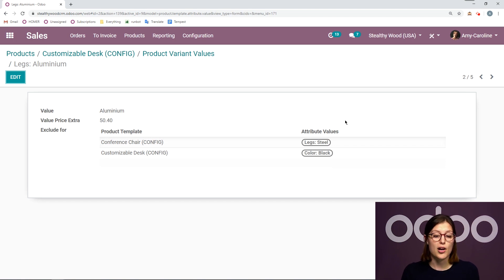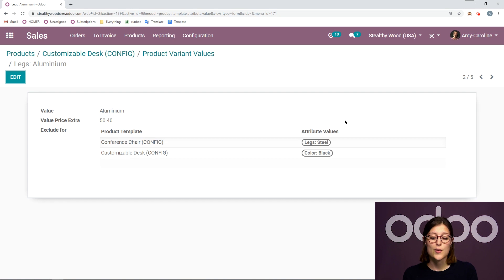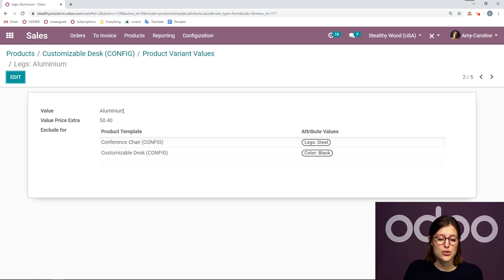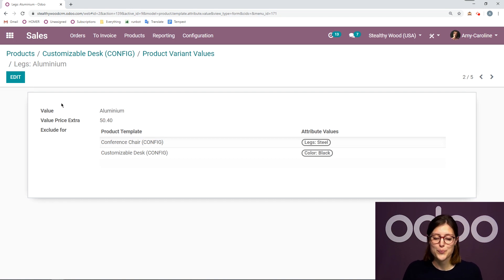So for example, on my product configurator, if I choose my customizable desk and the color is black, I will not be able to choose the legs as aluminum.